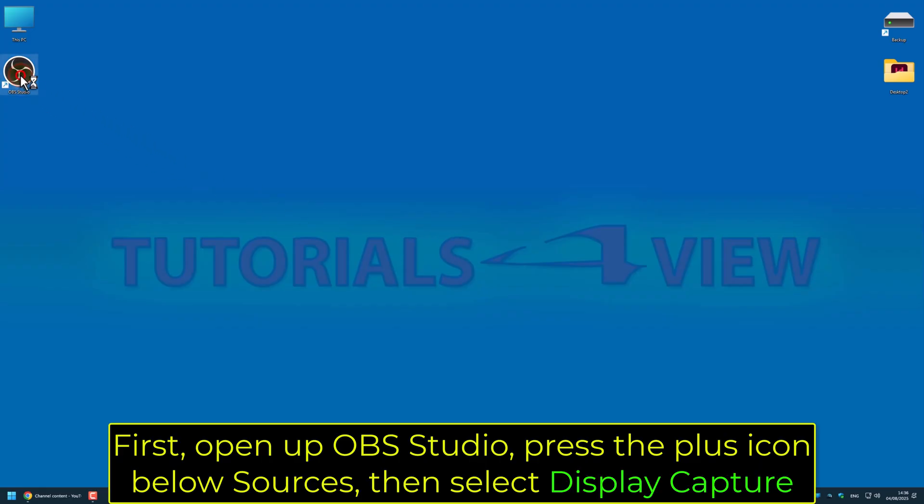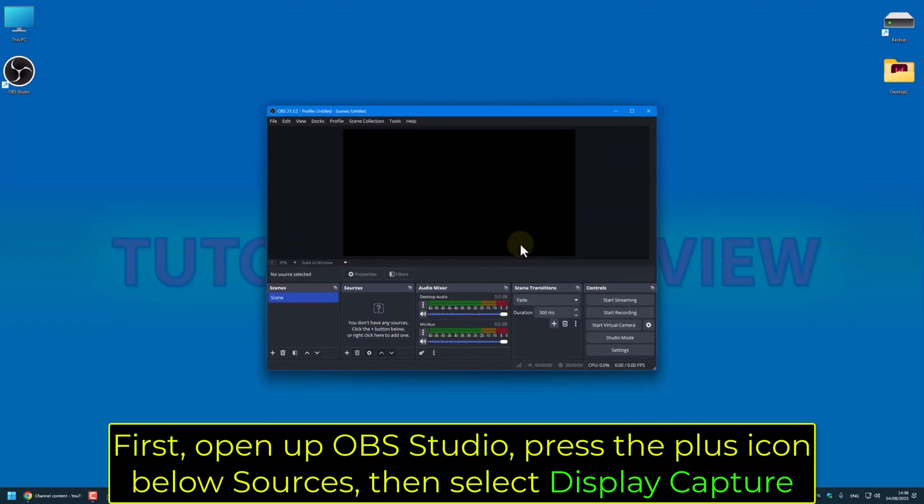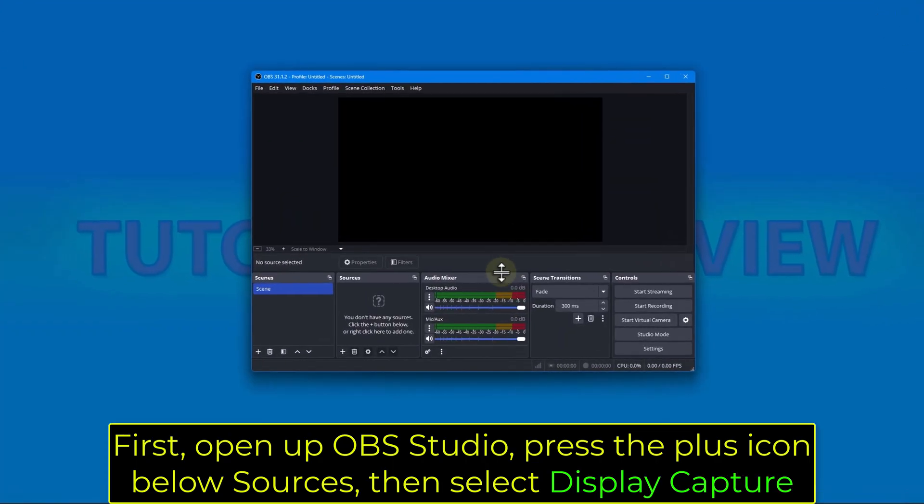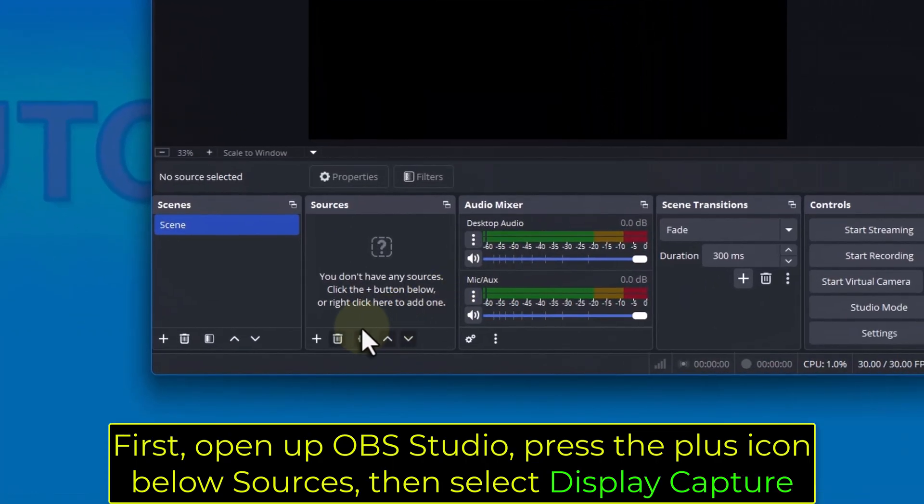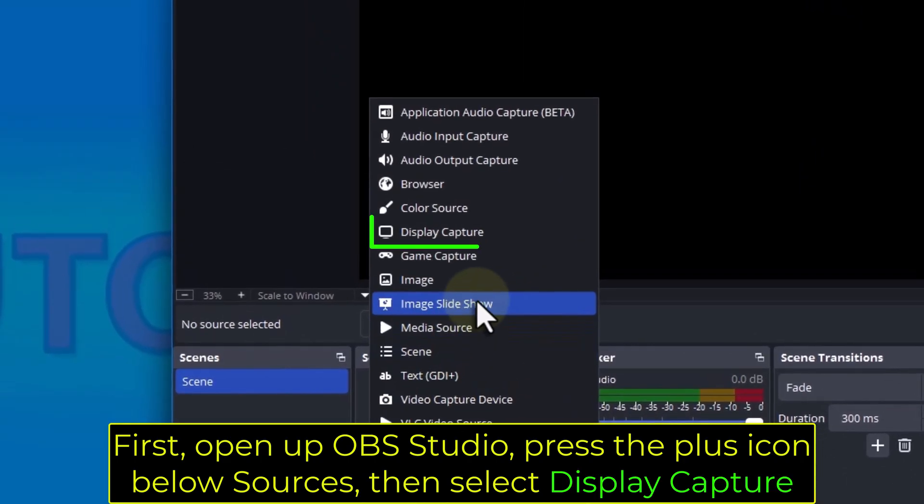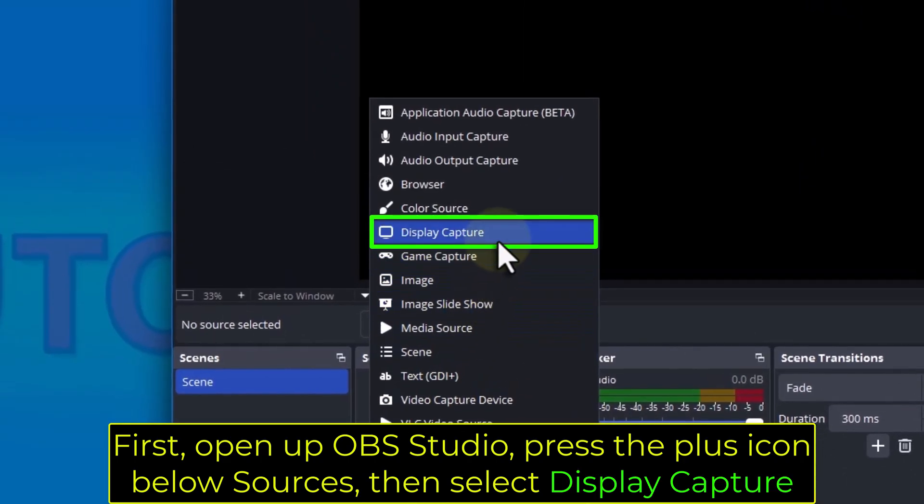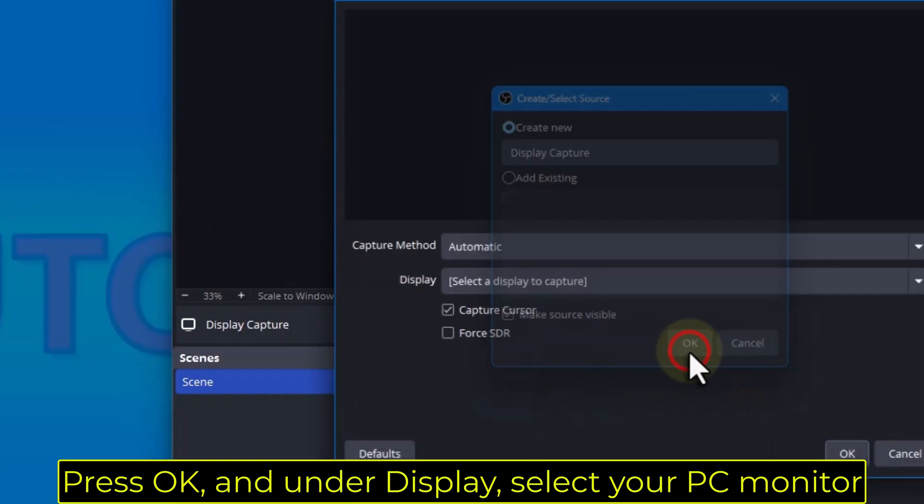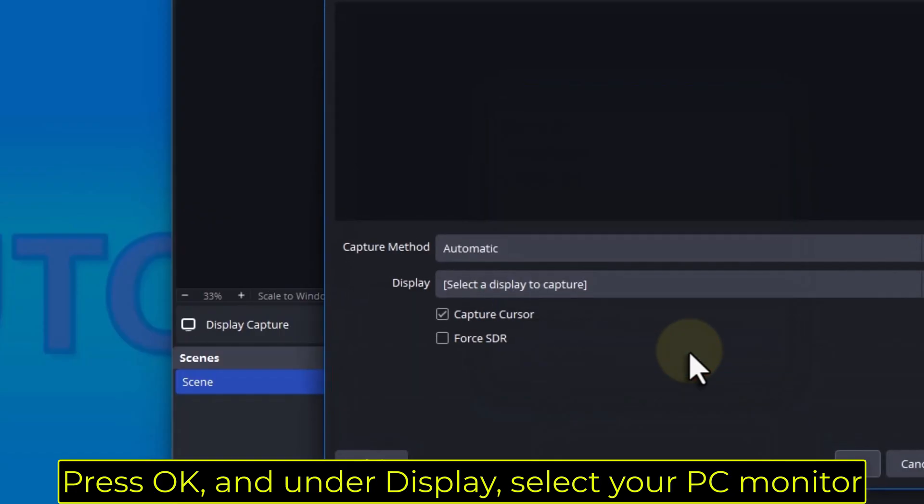First, open up OBS Studio, press the plus icon below Sources, then select Display Capture. Press OK, and under Display, select your PC monitor.